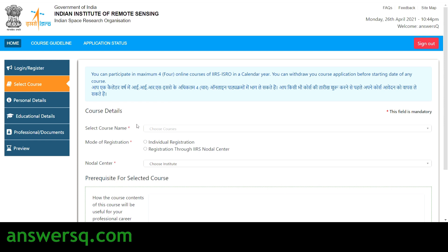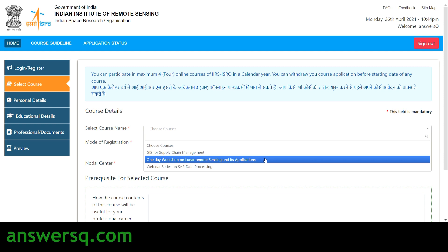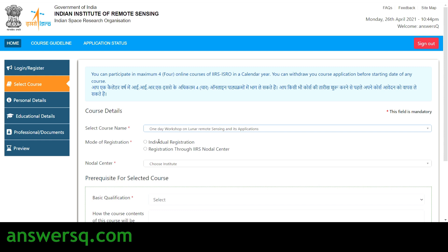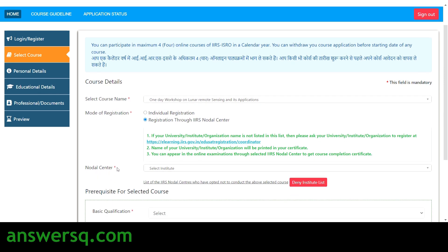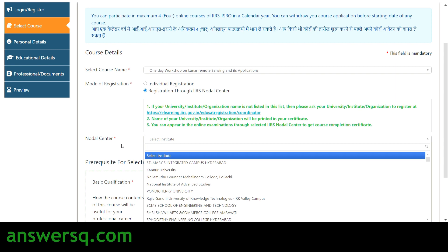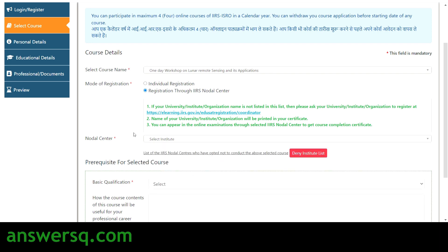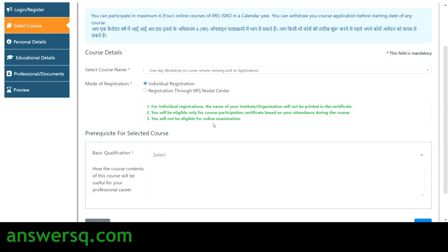Once you log into your account, you have to select the course. Click on 'choose courses' and select the course. You have two different modes of registration: individual registration, or registration through an IIRS nodal center — your university or college. If you register through the IIRS nodal center, you can select your institute or university name from the list. If your institute is not listed, you can do individual registration, but you will not be eligible for the online examination — only the course participation certificate based on attendance.